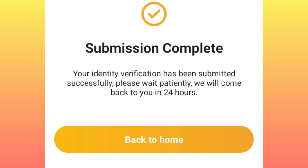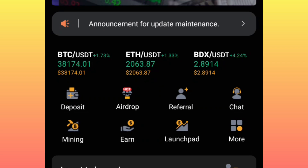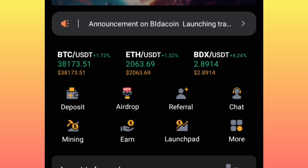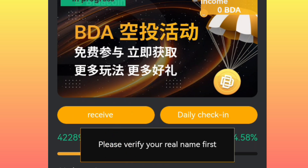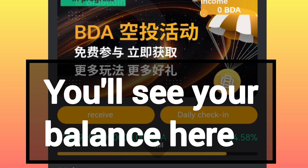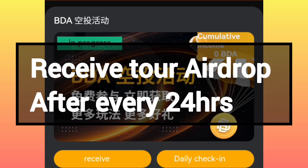After submitting your details, make sure it tells you the submission was complete. You will then have to wait up to 24 hours for your KYC to be approved. Once your documents are verified, come back to your account, go back to the airdrop, click on 'Details,' proceed, click on 'Receive' — you will receive your rewards — and also click on 'Daily Check-In' to receive your rewards.